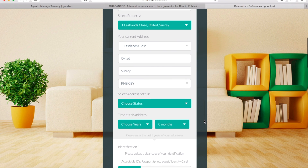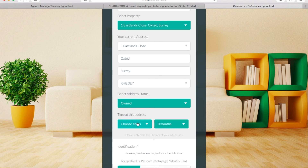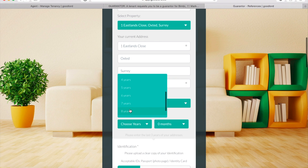If you do not live in the UK, or cannot find your address using the address lookup function, you can simply type your address into the boxes. To select your address status and the time spent at your current address, click on the respective drop-down menus and select the option that best describes your current situation.